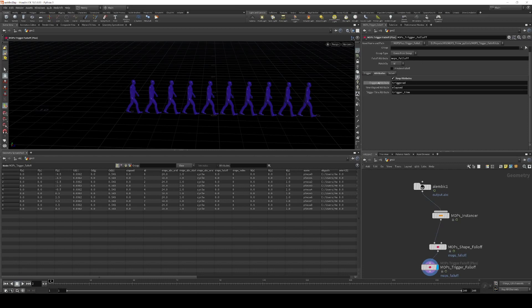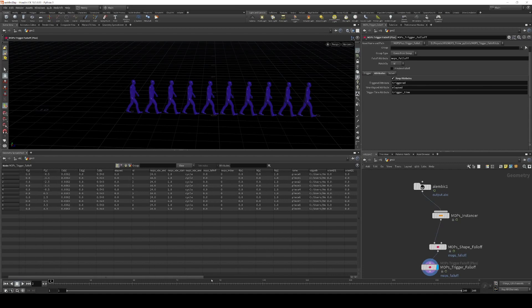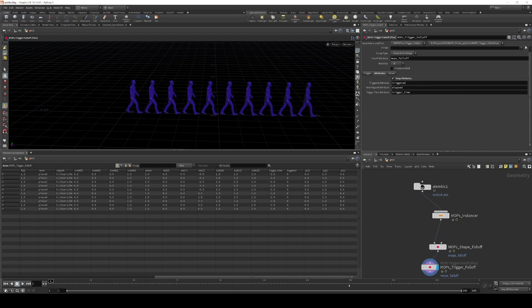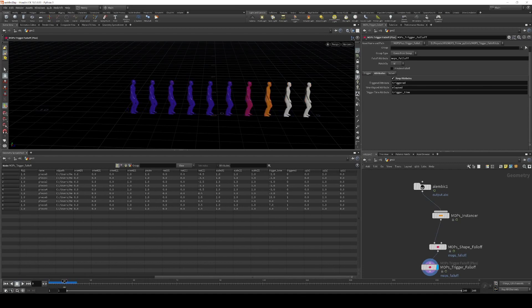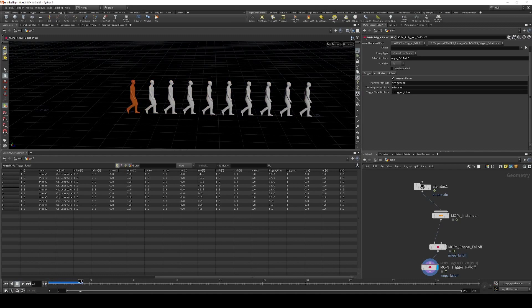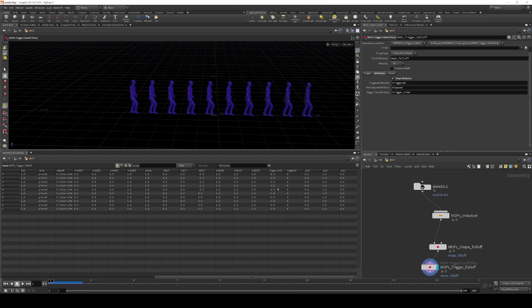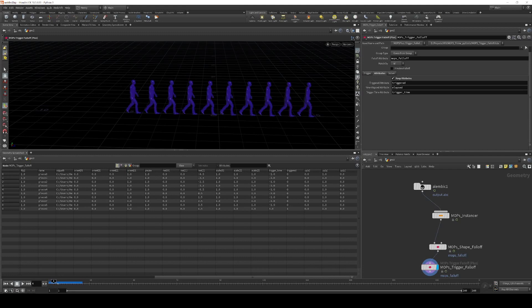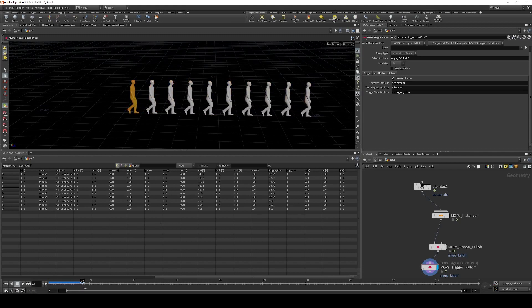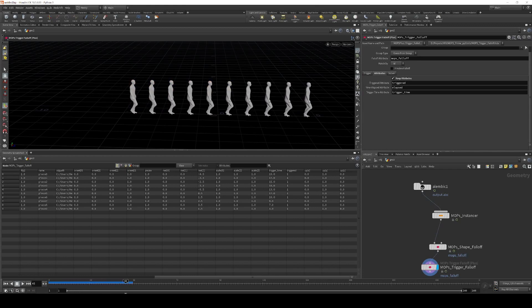Triggered is just a 0 to 1 attribute that says this object has been triggered. If we go over on the spreadsheet here and watch this happen, we can see that they go from 1 to 0 over the course of this animation.